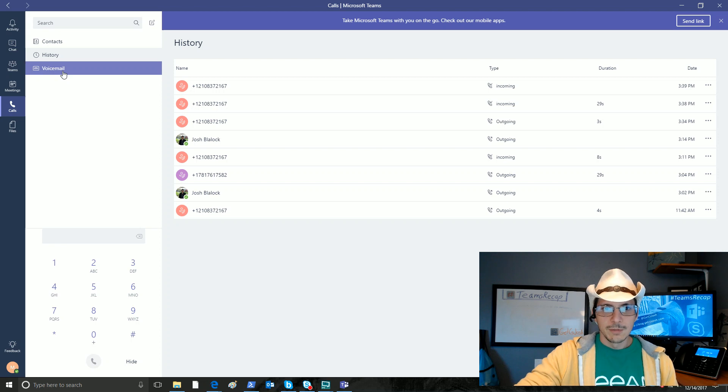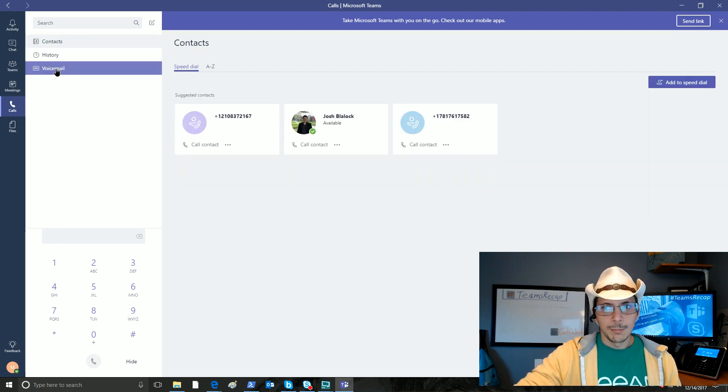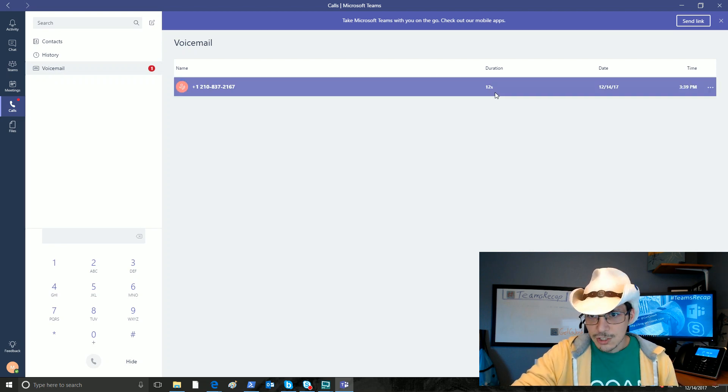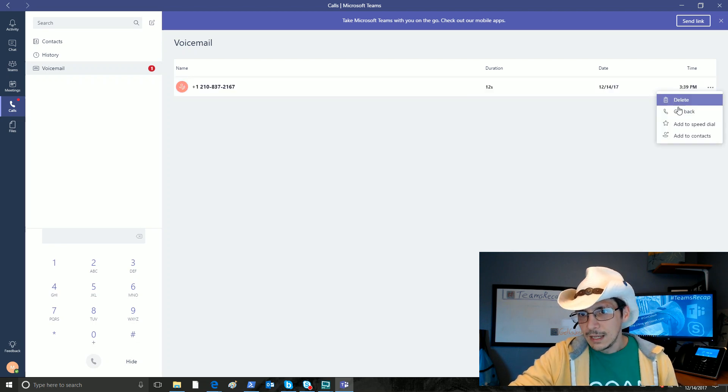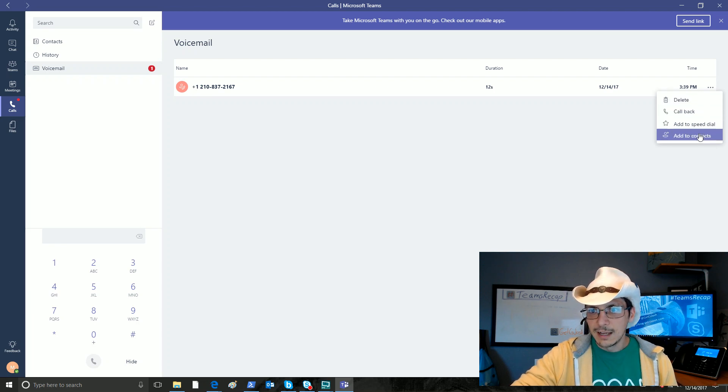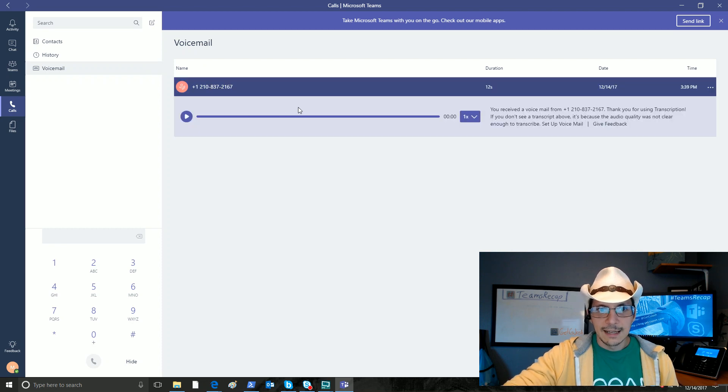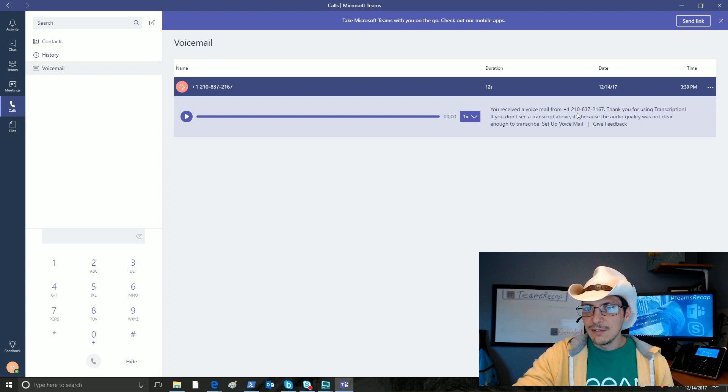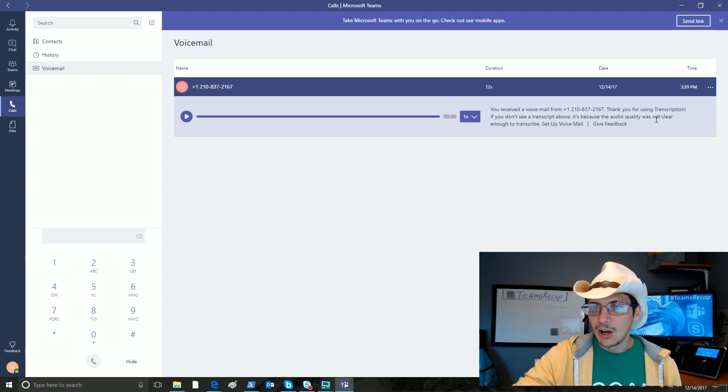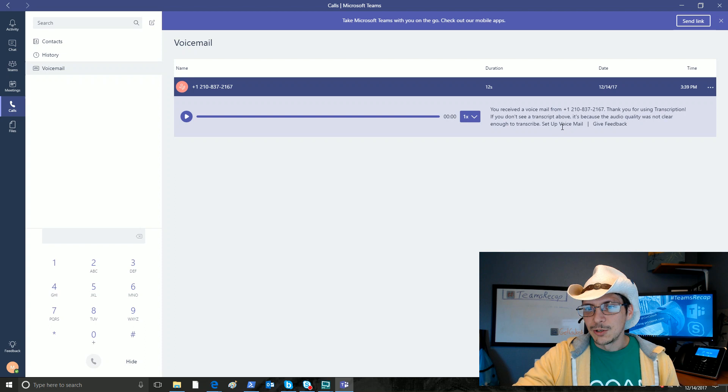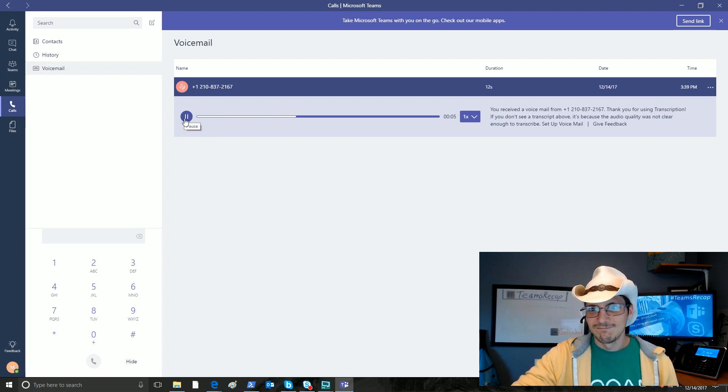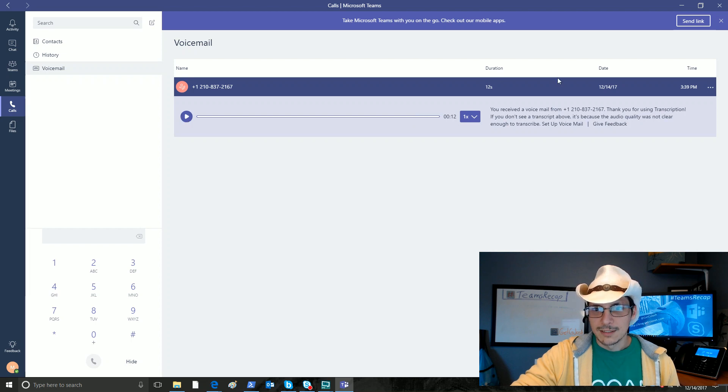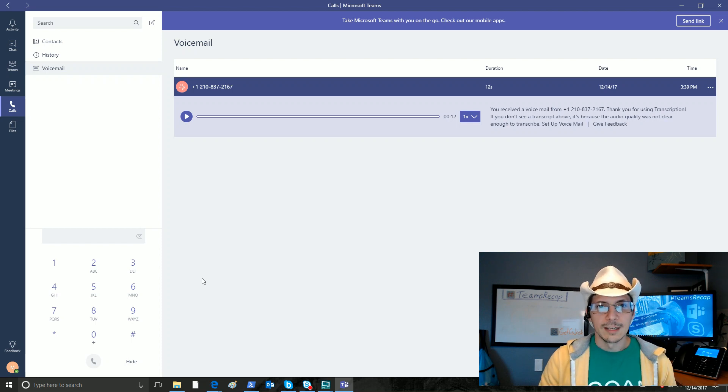The cool thing about the voicemail popping in here is that we will, oh, already we've got a voicemail. Duration 12 seconds, date. Very cool. Great to see this in here already. We can have the options of deleting it, calling it back. We can add this to our speed dial or add it to our contacts. And if I click on the voicemail itself, it says that we have received a voicemail from this number. Thank you for using transcription. If you don't see a transcription above, it's because the audio quality was not clear enough to transcribe. So we have the option there of setting up voicemail, giving feedback. If we go ahead and play this back. This is a voicemail for Minion during a live demo of Microsoft Teams calling. Awesomeness. Perfect. That has come through. Voicemail seems to be working. Our call history is clearly working.